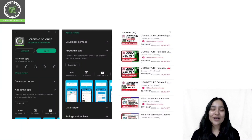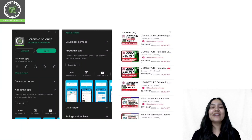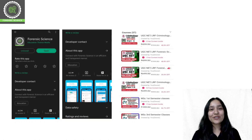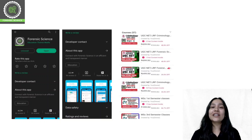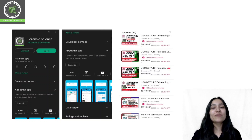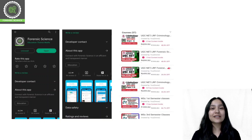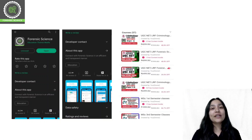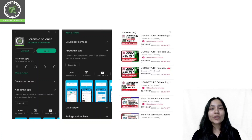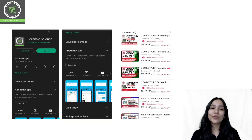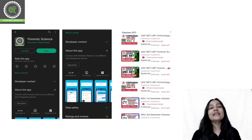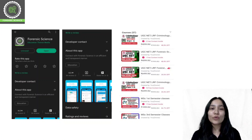Before starting today's class, a quick reminder that we have an application. The application link you will get in the description. You can download it from there — from Play Store and App Store.